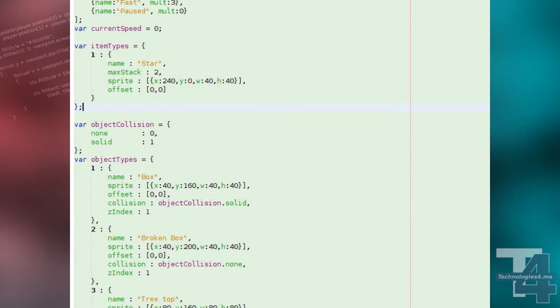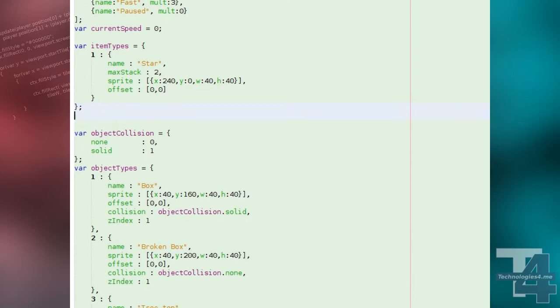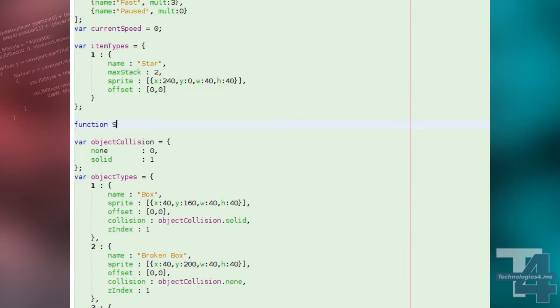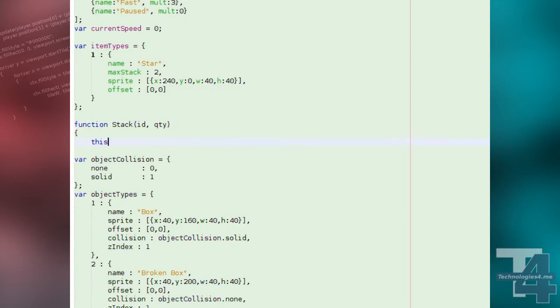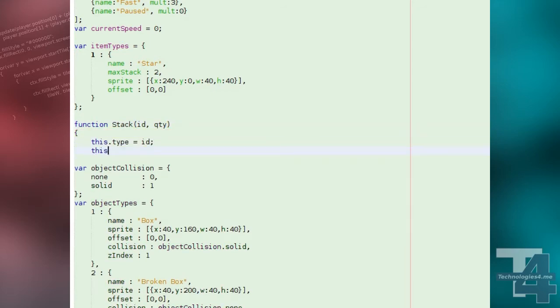We'll also create a stack class for managing stacks of items. The stack class simply stores the type ID of the item and the quantity of the item in the stack.